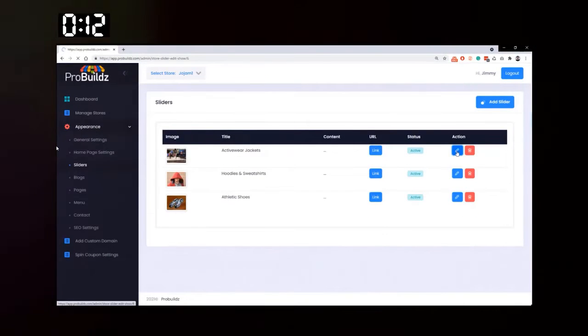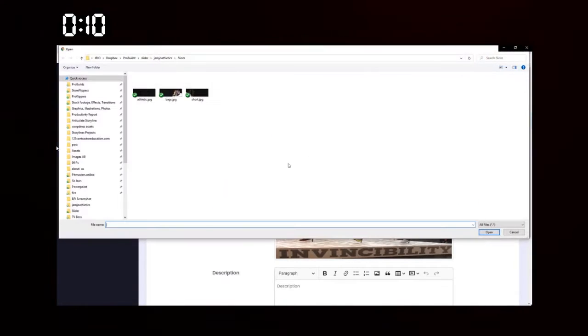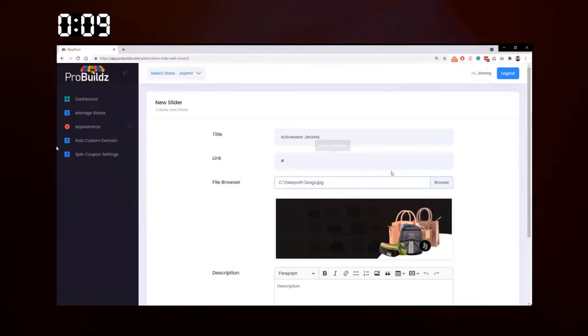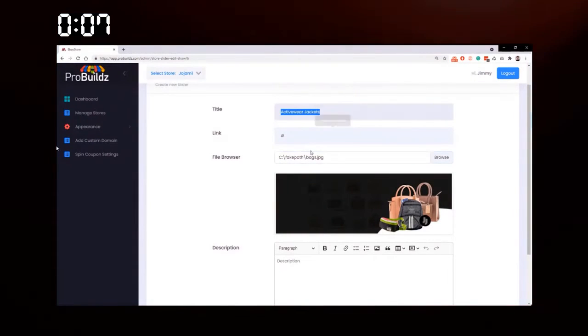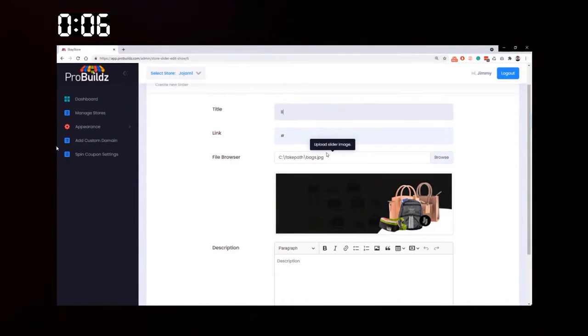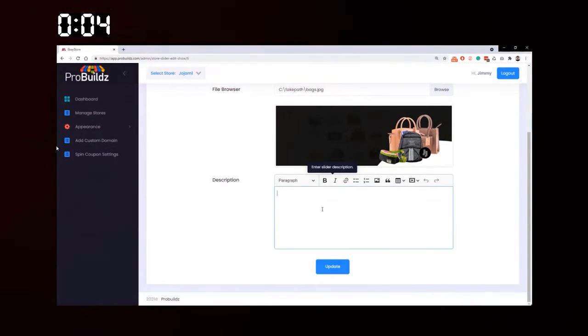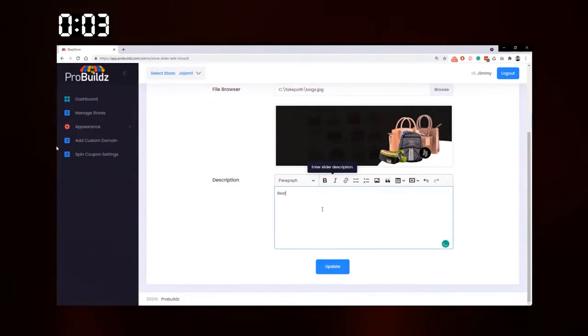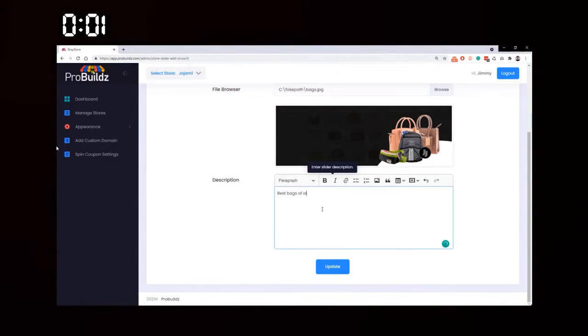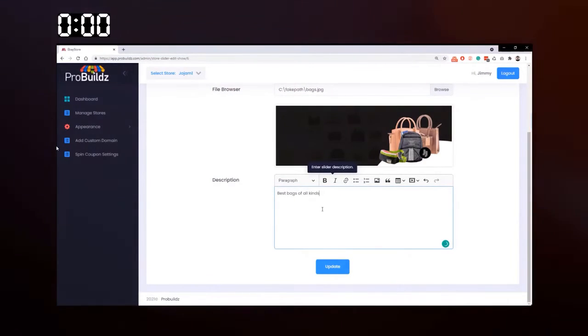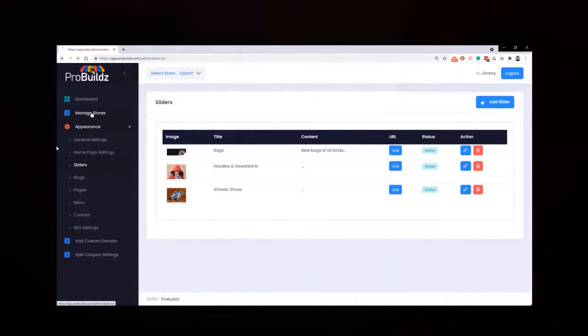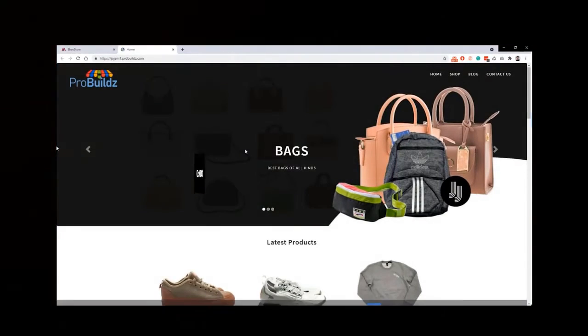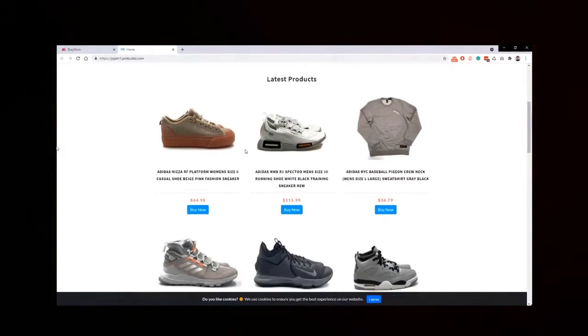Bags description: best bags of all kinds, just for example. Go to Manage Stores, let's view it, and there we go. We have a fully working external eBay store and that took under one minute.